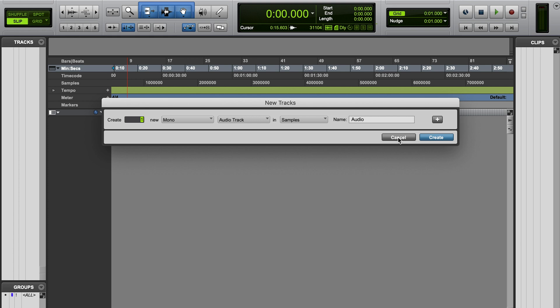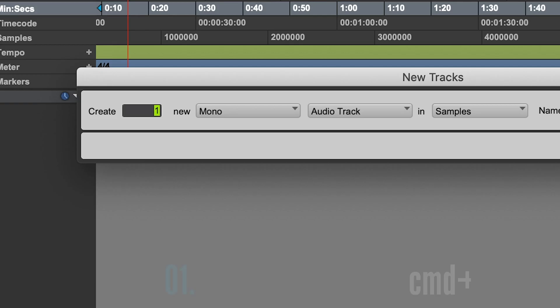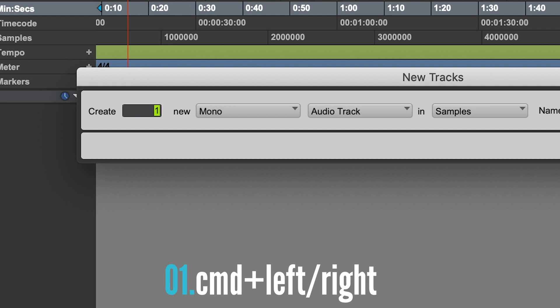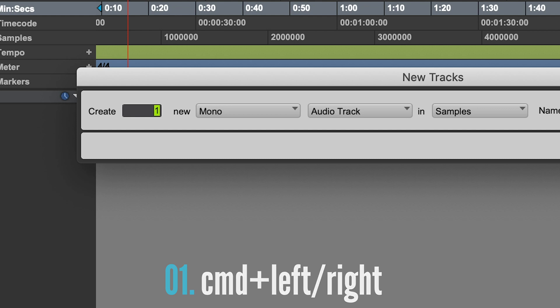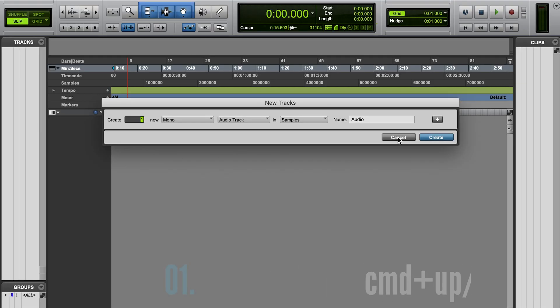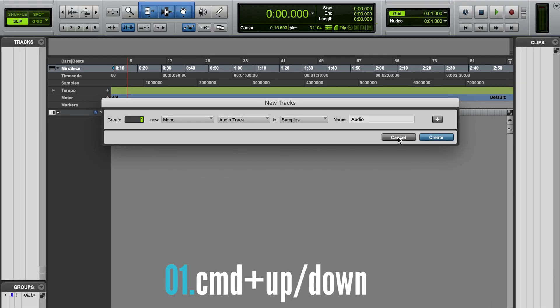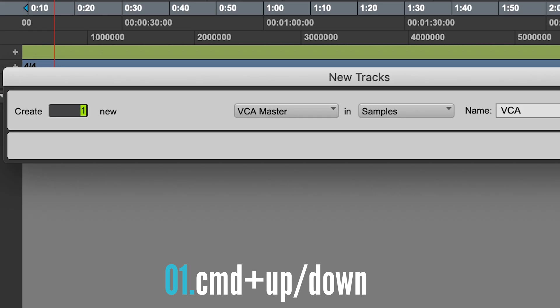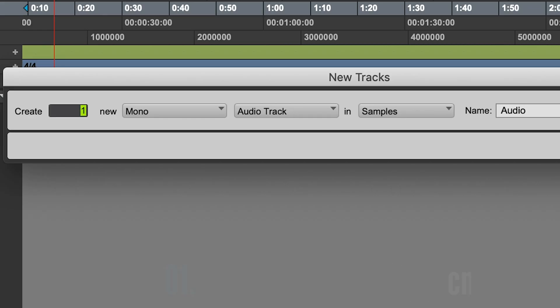We should all know how to create a new audio track — Shift-Command-N. That's not really what I want to show you. What's cool though is when this dialog box pops up, if you hold down Command and press left or right, you can actually change from mono to stereo. And then still holding Command, if you press up or down, you can change the track type.